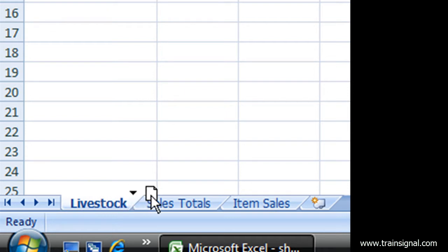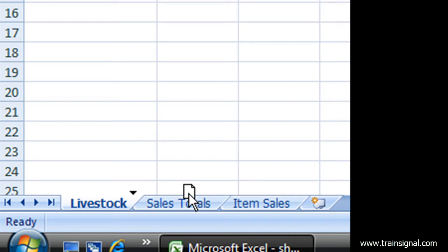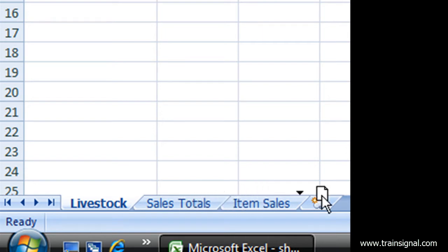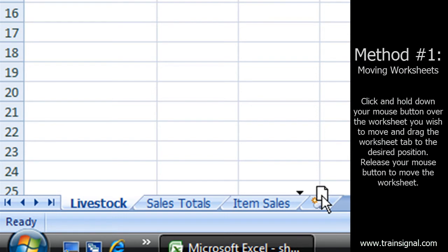Drag your mouse over to the right, and you see that little black arrow is moving? That's going to be where I am. When I let go of the mouse, that's where my sheet is going to show up. So if I let go here, it's going to be right after item sales.